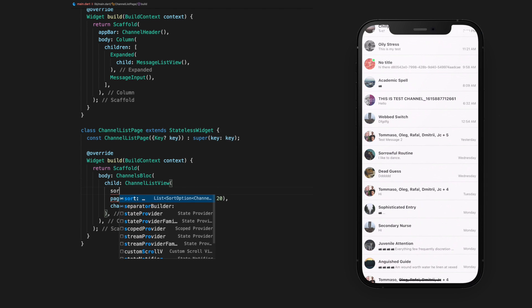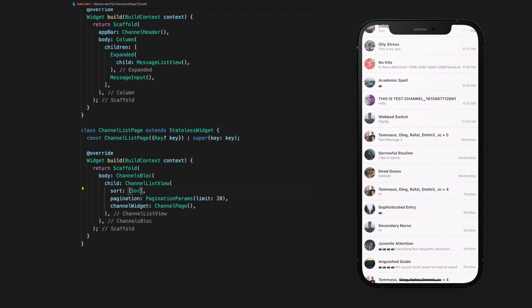Something else we can do is sort the channels by the last message received. We can do that by providing a last message add sort option as the sort argument.